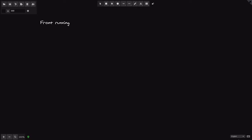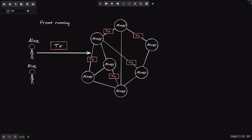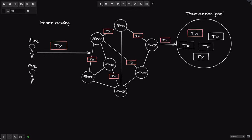First of all, what is front running? Before we can understand how front running is executed, let's first take a look at how a transaction is included into a block. So let's say that we have Alice, Eve, and some miners. Alice sends a transaction to the miners, and then her transaction gets relayed to other miners. Each miner keeps track of pending transactions in a transaction pool.